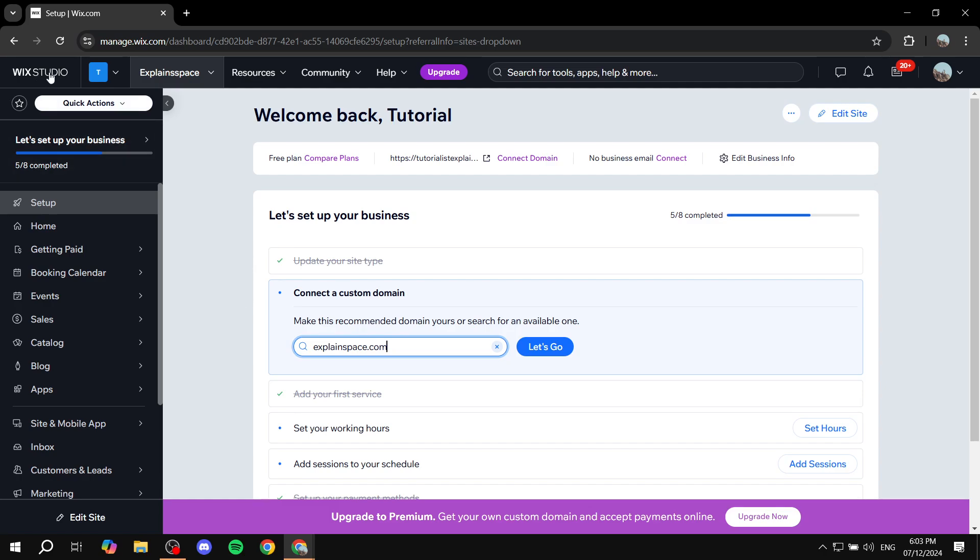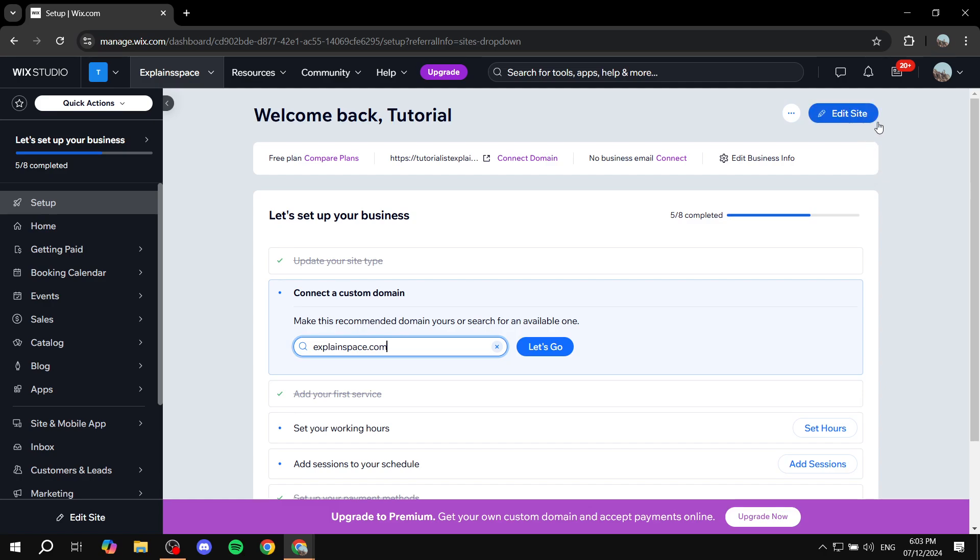I know it says Wix Studio on the top left, but this video is for Wix, not Wix Studio. We will be using the normal Wix editor, not the Wix Studio editor. So with that being out of the way, we can just go ahead and get started by clicking on edit site and waiting for this to load. So once this loads in, I'm just going to show you exactly what you need to do.